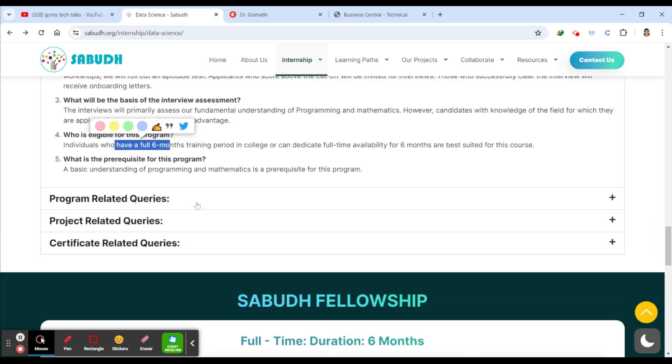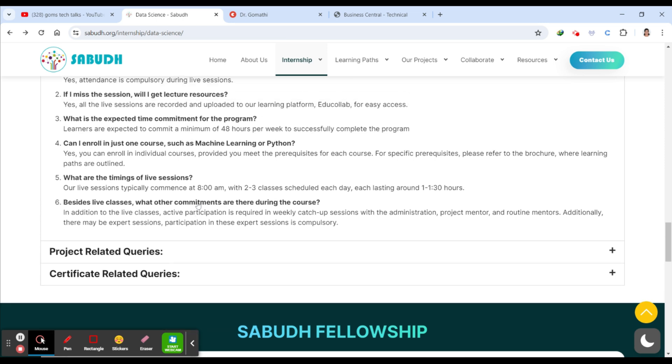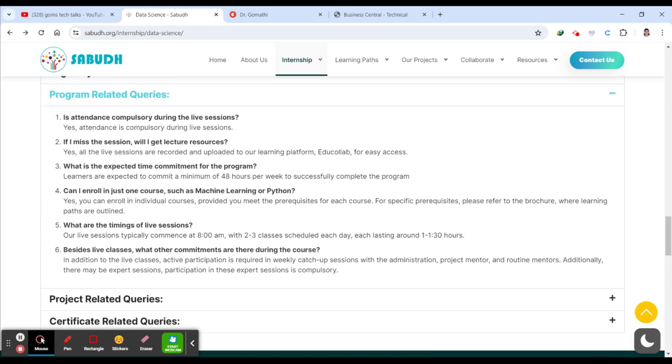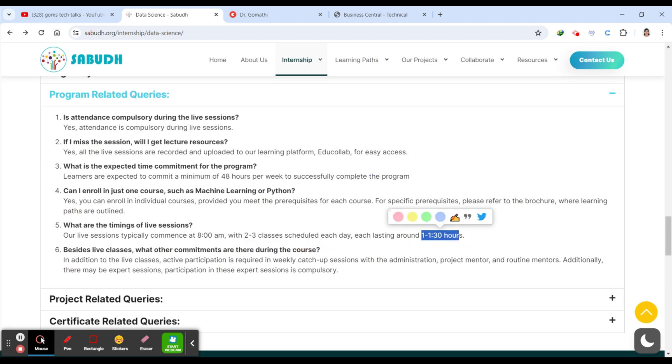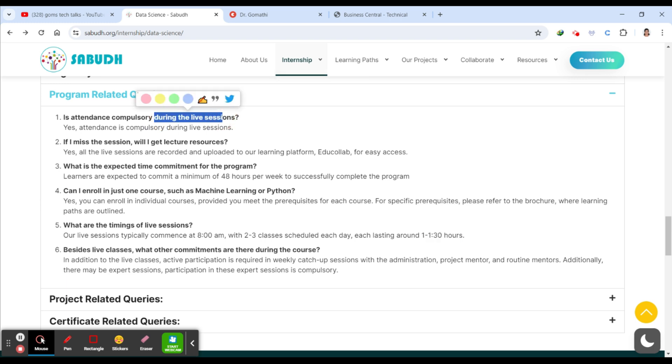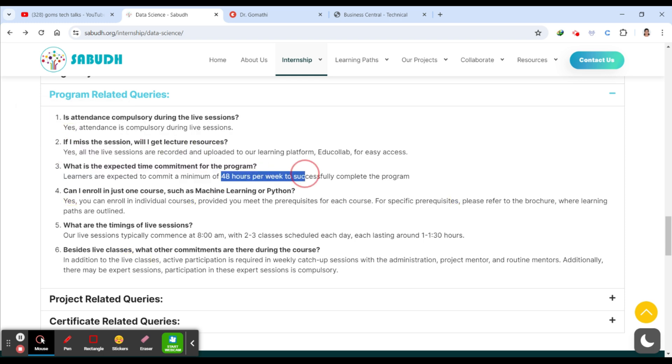And if you have any program-related queries, you can ask here. So what are the timings? Typically it commences at 8 AM with two to three classes scheduled each day, one to one and a half hours you have to attend here, so you can plan accordingly. Is attendance compulsory during the live session? Yes. If I miss the session, will I get the lecture resources? Yes, you will be getting it. What's the expected time commitment for the program? 48 hours per week.